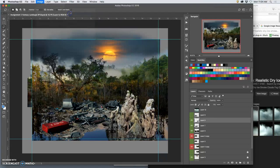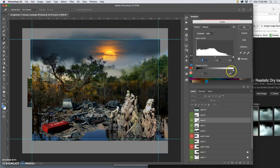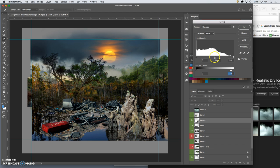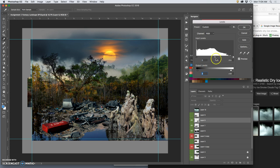And sometimes I go back to levels and I do my final pass. So levels and color balance, by far my favorites.